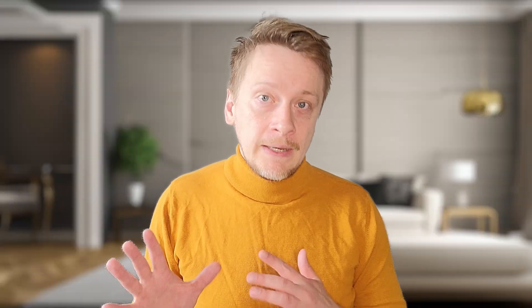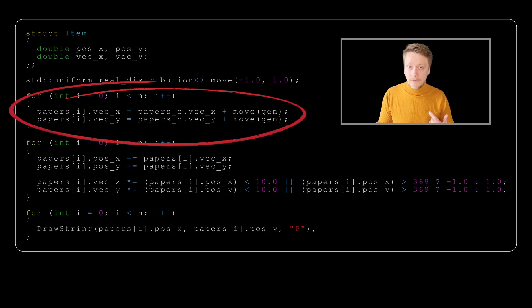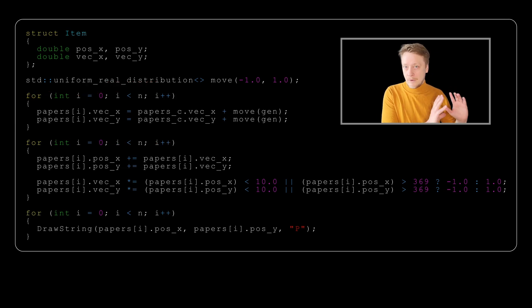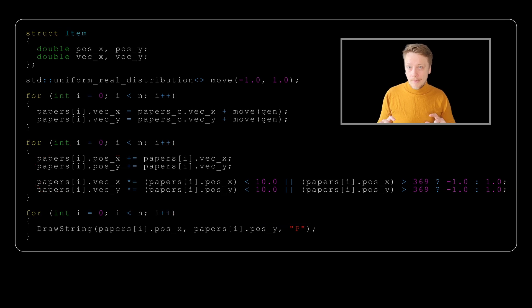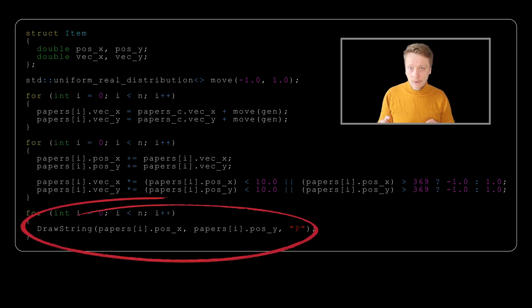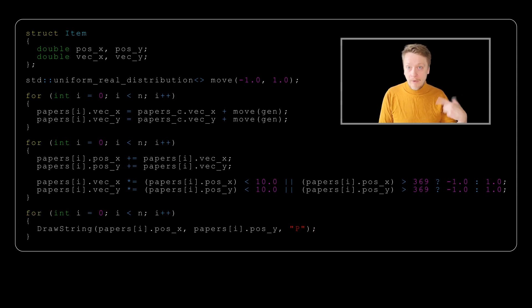The first cycle which defines the definition of the vectors will be in some init phase of your program, whereas the second cycle—the update—and the third one with the draw will be in some sort of loop, we can even say infinite loop, just working in the background.